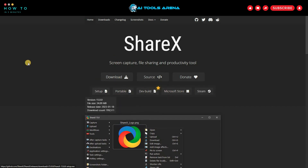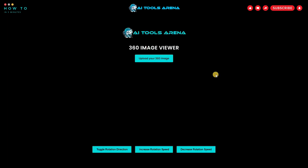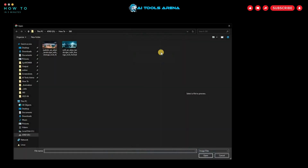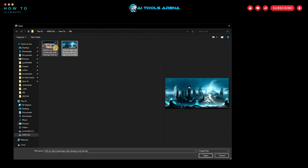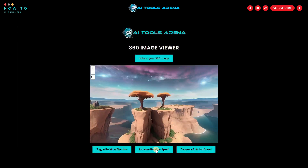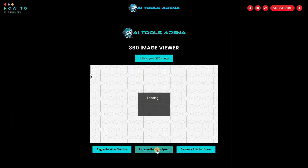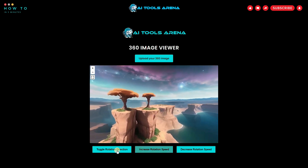After finishing, go back to my blog post and click the Visit 360 Viewer button to open our free 360 image viewer. Click Upload your 360 image and select your 360-degree panoramic image. After it's loaded, the 360 image will automatically play. You can increase or decrease the play speed by clicking the Speed button. You can also change the rotation direction by clicking the Toggle Rotation Direction button.